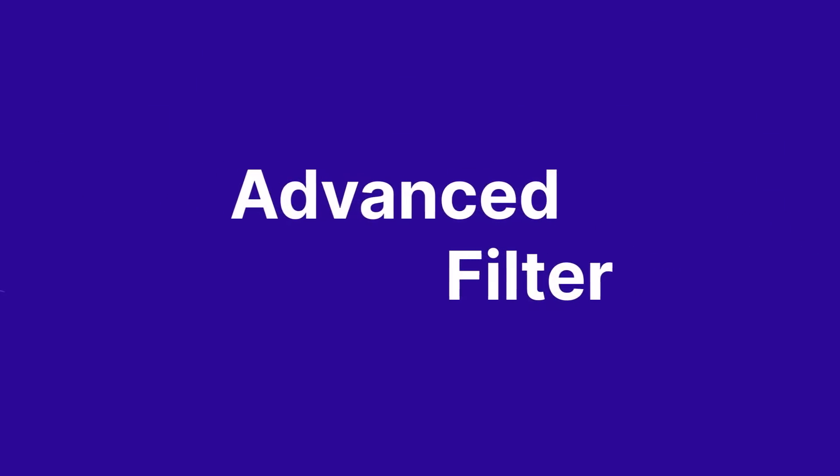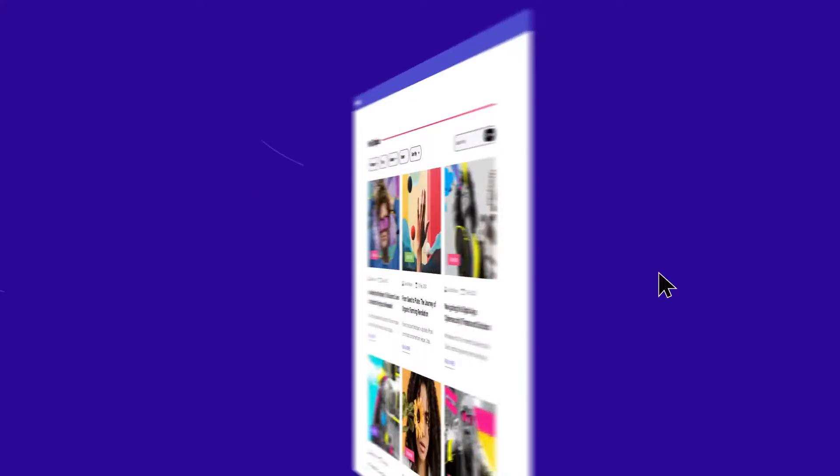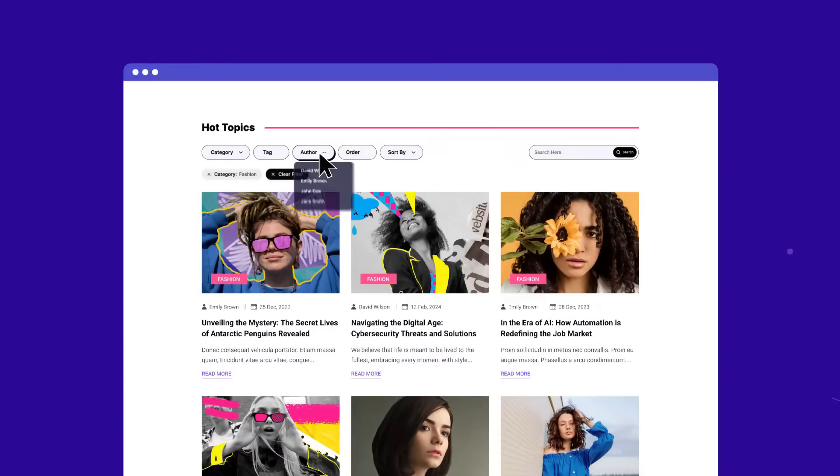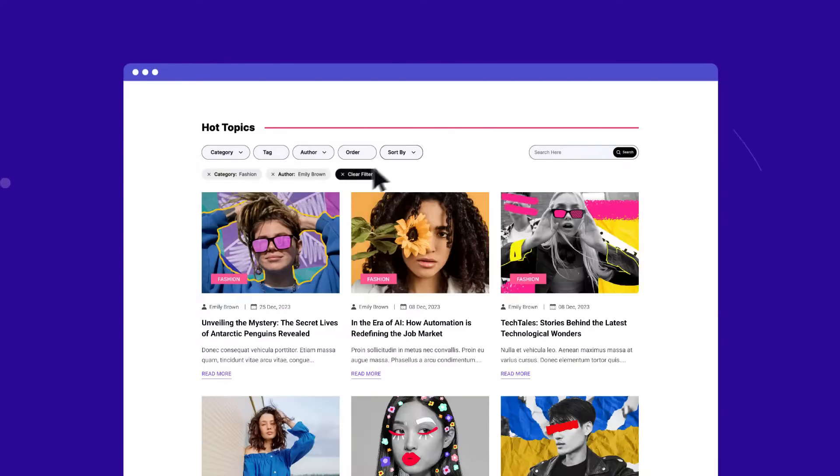Already impressed? Hold on, there's even more. Like the advanced filter, which lets your readers find your posts effortlessly.